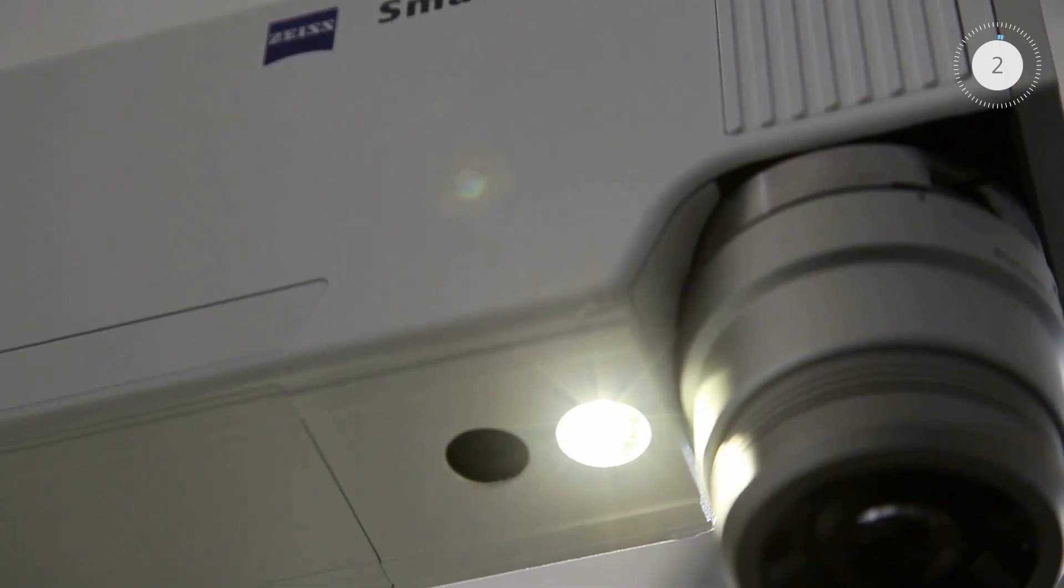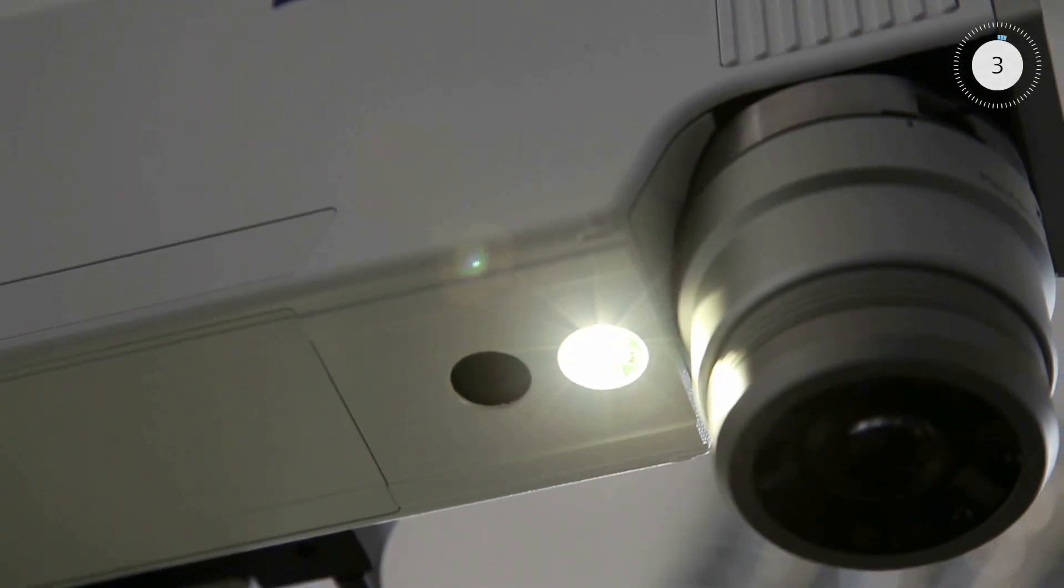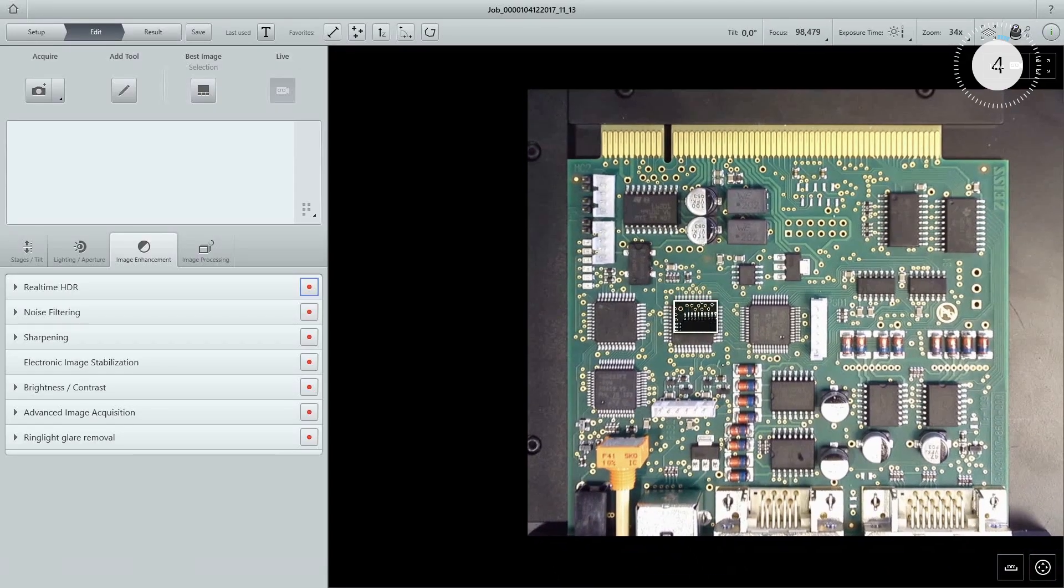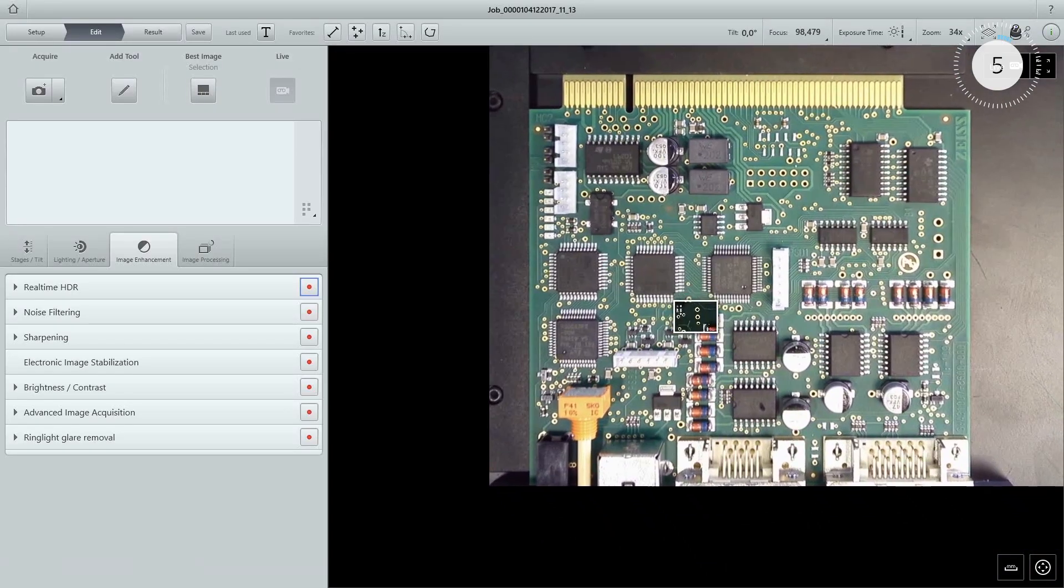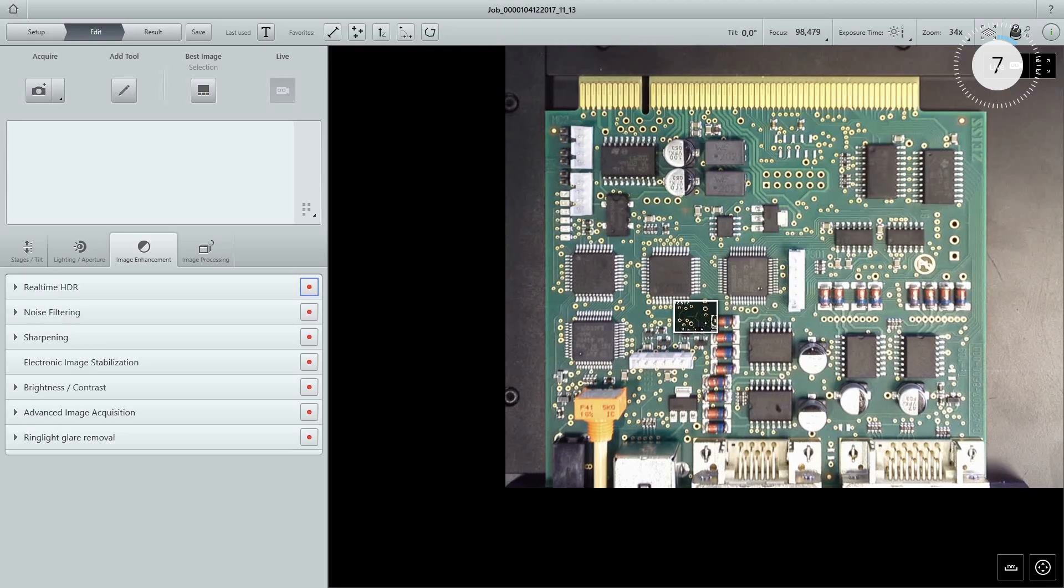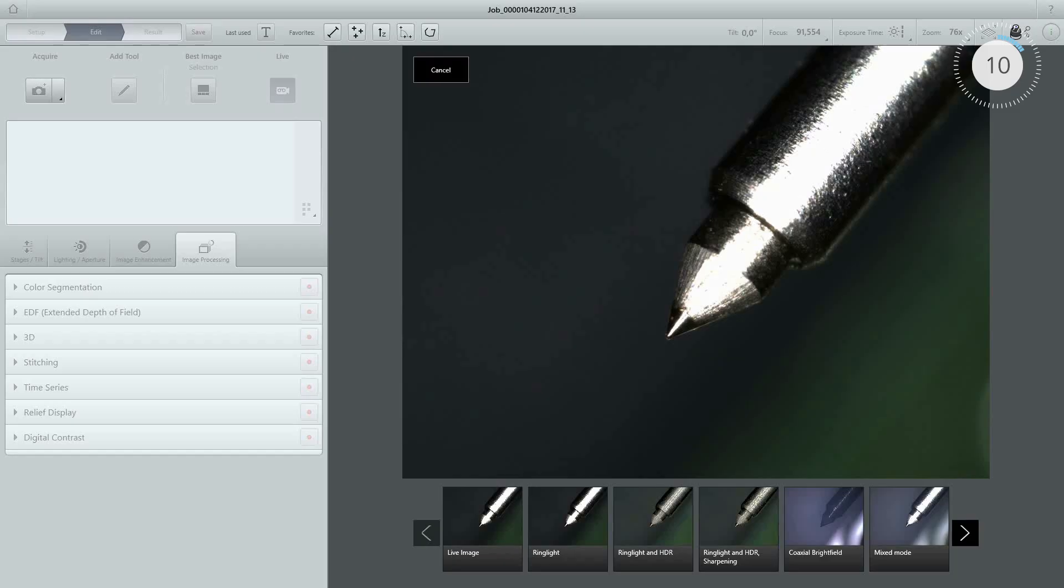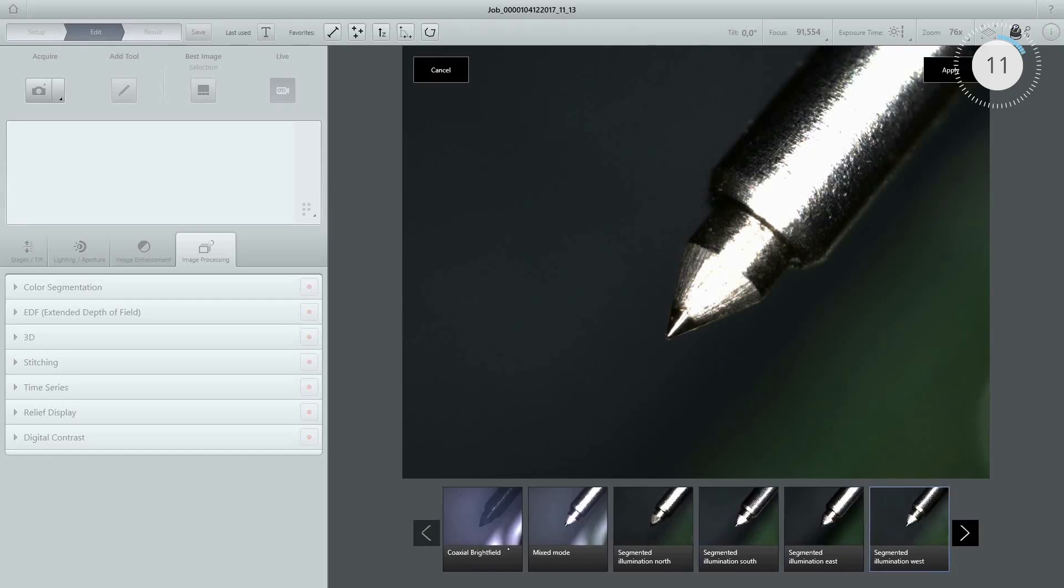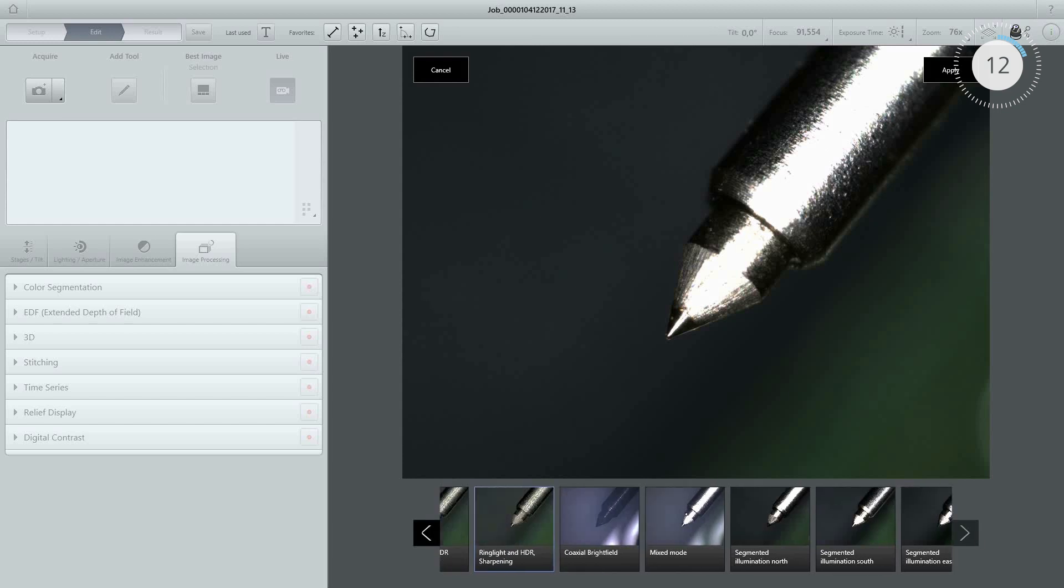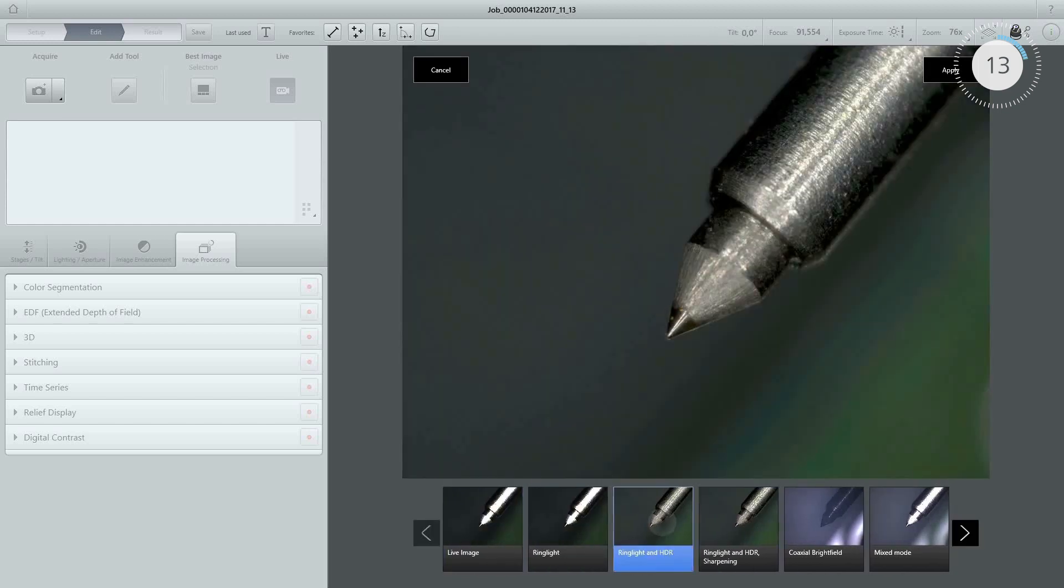Use the integrated camera to navigate easily to areas of interest. Select Automatic Illumination to assure the best image quality.